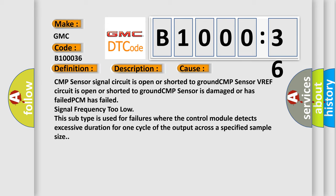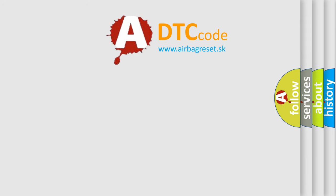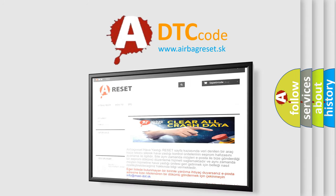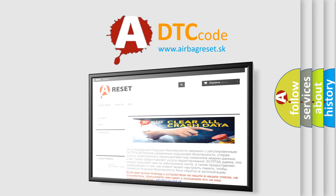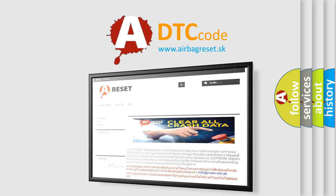The Airbag Reset website aims to provide information in 52 languages. Thank you for your attention and stay tuned for the next video.